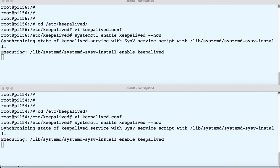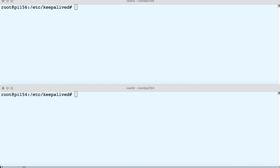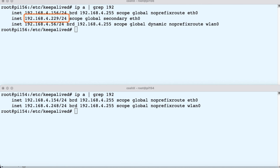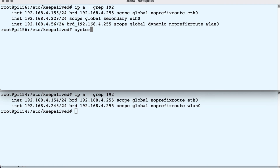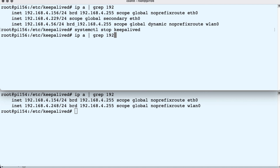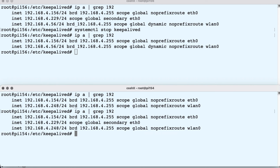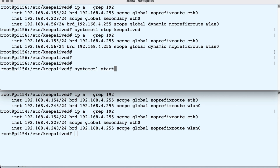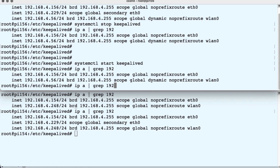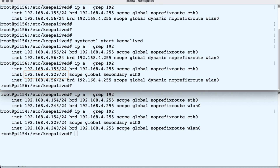We enable and start Keepalived, then check it out. Once it's started we list our IP addresses and we see that the master has the .229 address as expected. Next we stop the master and check our configuration — we see that the address has gone from the master and has moved to the backup. Once we start the master again it will take back the address. This is called pre-empting — it simply has a higher priority and will take back the address from the backup server, which has the lower priority. And we're done.